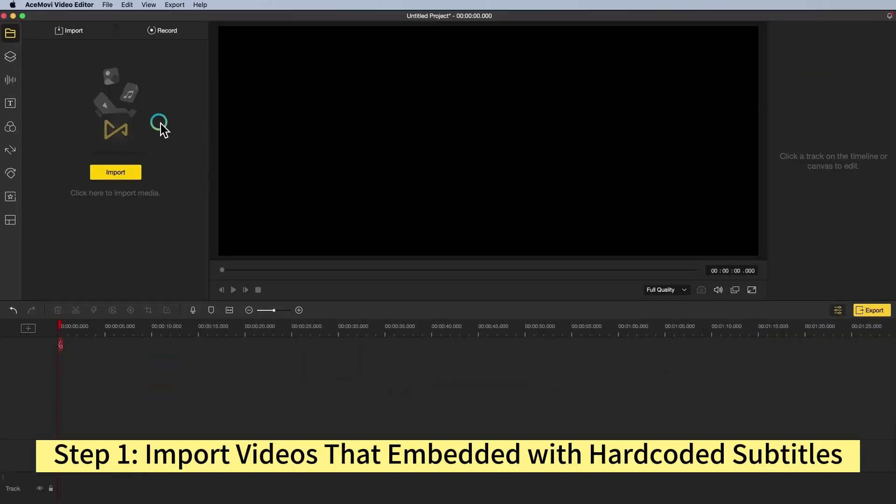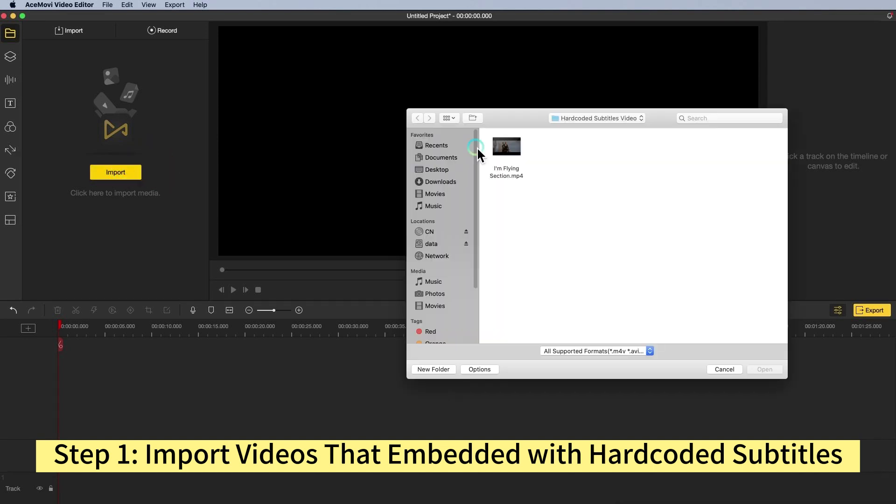Step 1: Import videos that are embedded with hard coded subtitles. Click the import button to import the media, then add your file to the timeline.